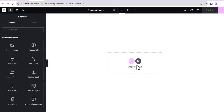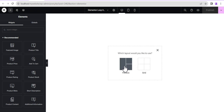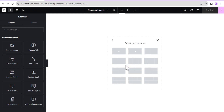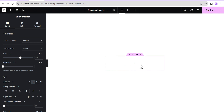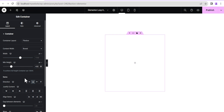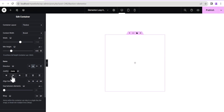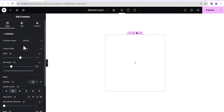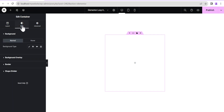Now this is what we get. The next thing we're going to do is click on the plus icon and then select a Flexbox container. This is what we get. For this container we're going to give it a minimum height of 400 pixels, then set the Justify Content to Center.